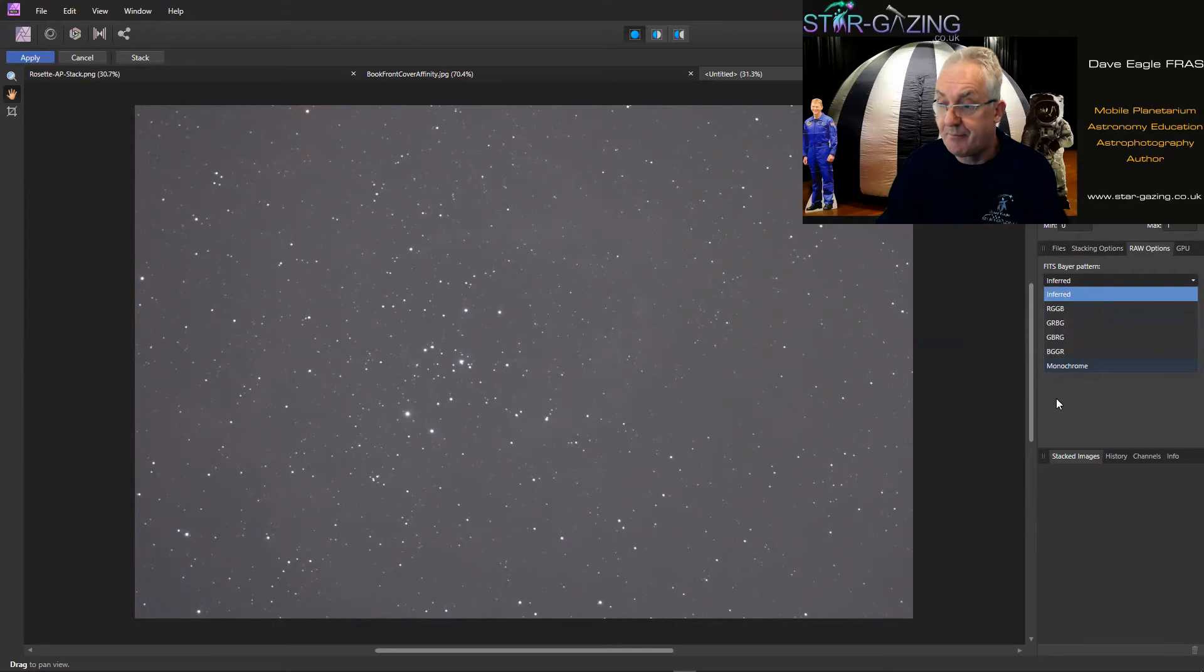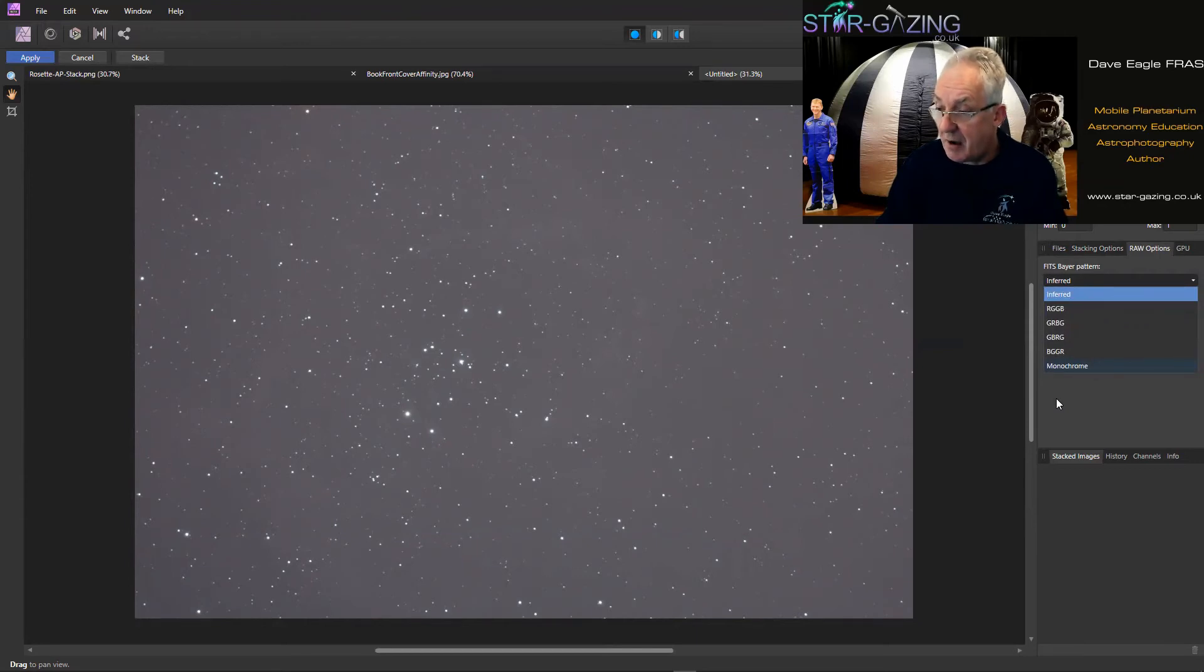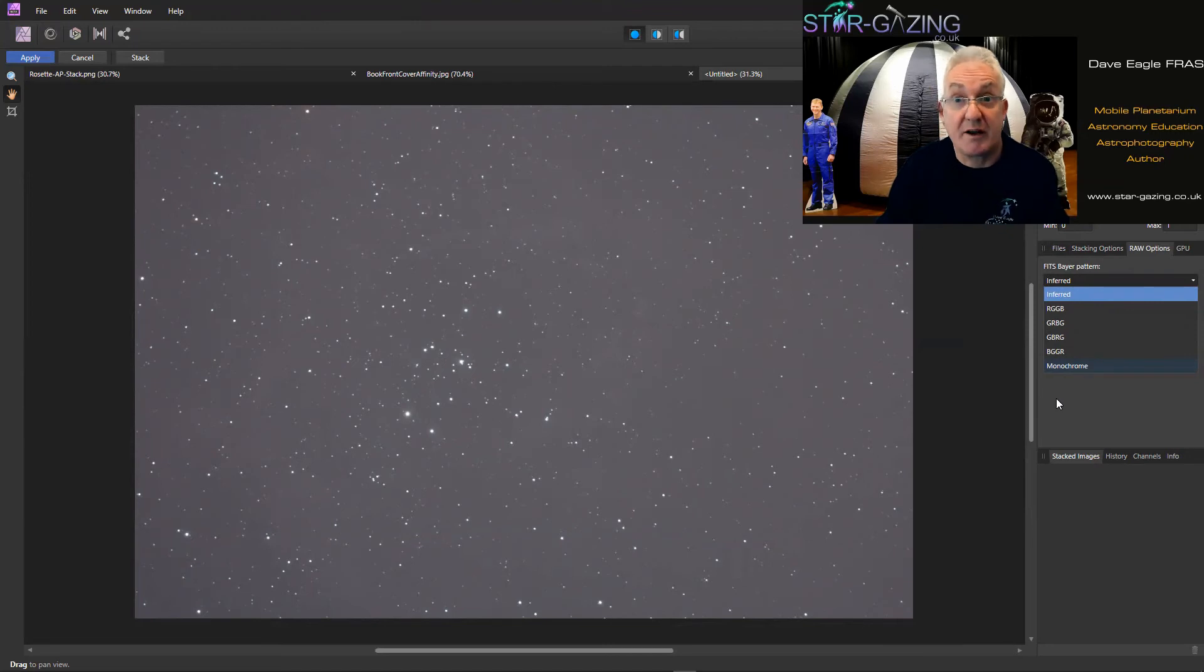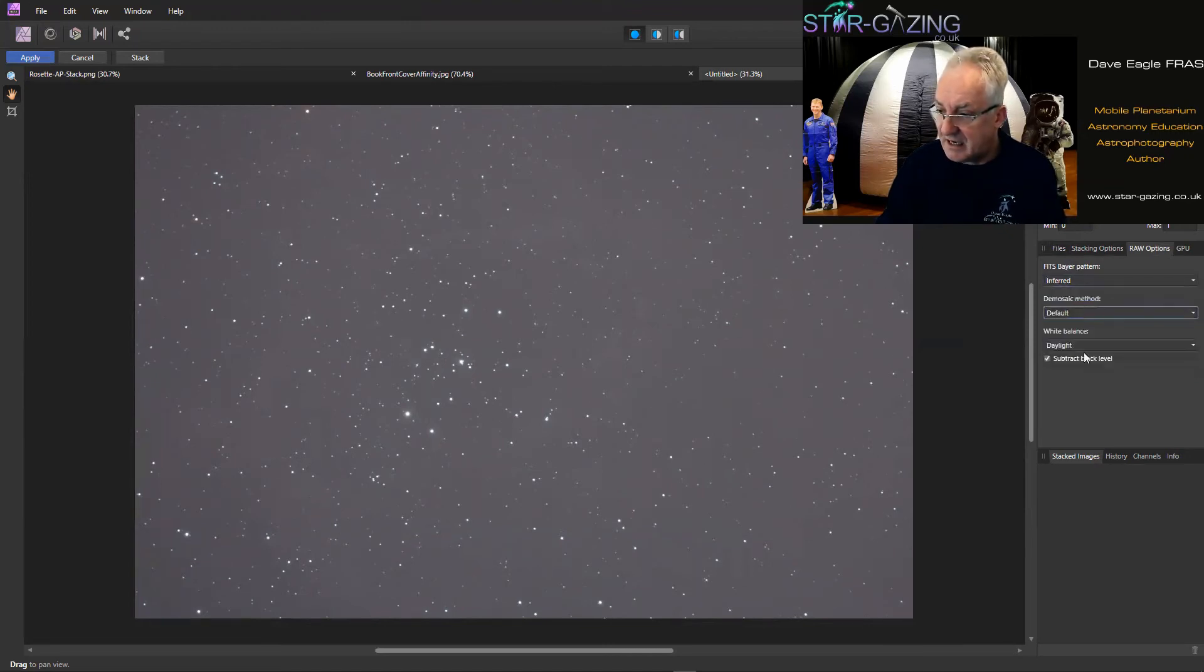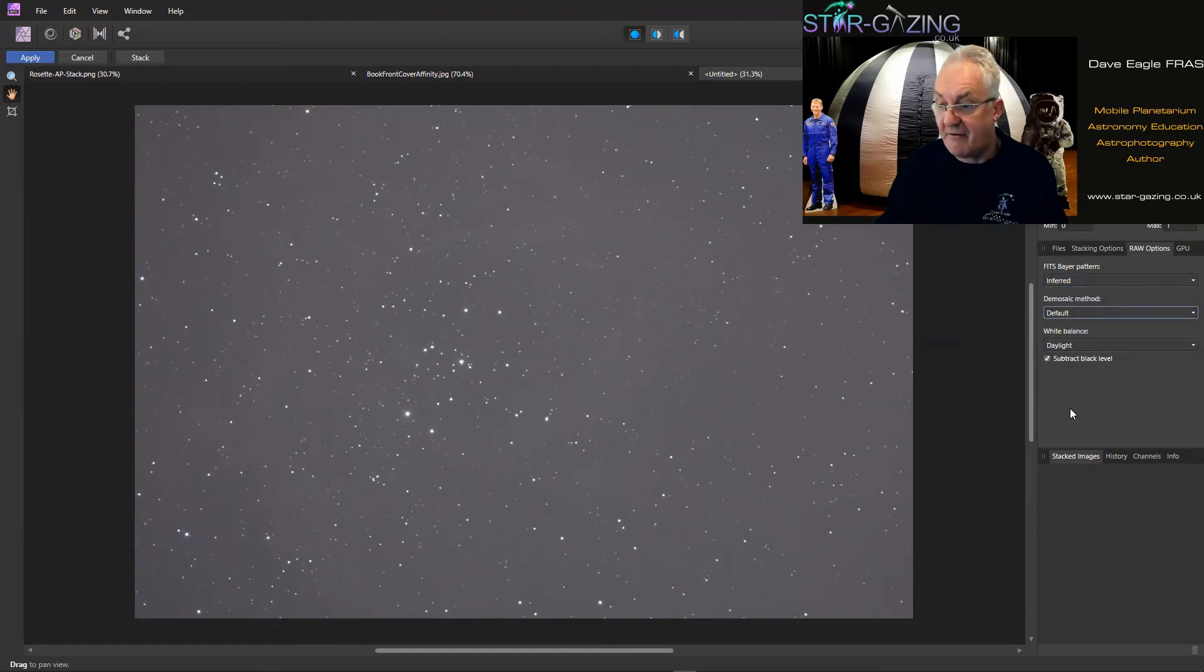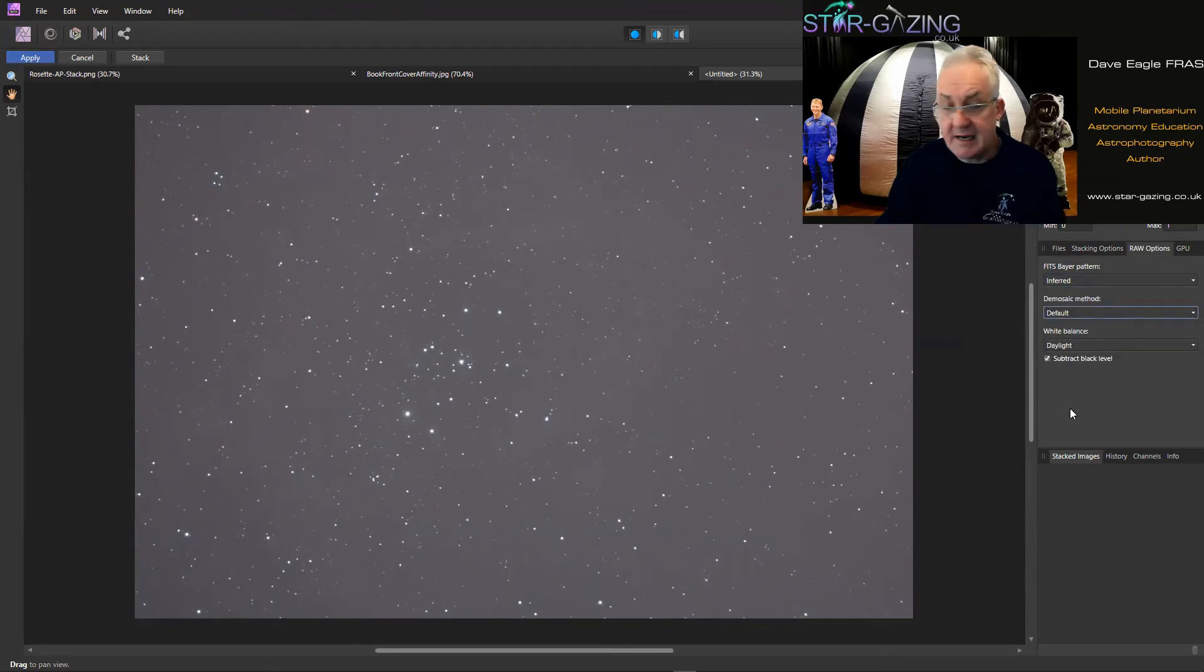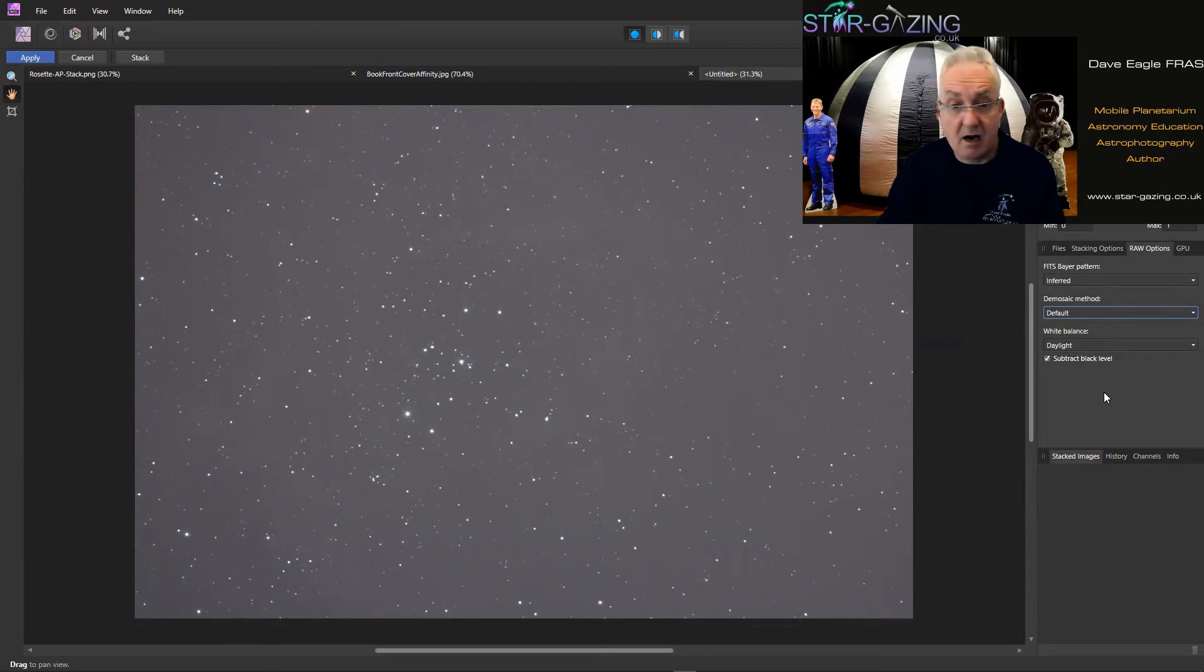But I've left it as Inferred for this because I think it just decides what it can see on the images. I've left that as default and White Balance I've left as Daylight. Okay, so I'm now ready to go. So just up here if we click Stack, that should now stack those images.